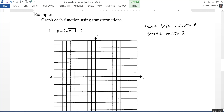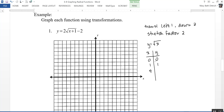Let's go ahead and graph the basic parent function y = √x. Making a quick table of values: when x is 0, y is 0; when x is 1, y is 1. I'll pick values I can actually take the square root of — I like 4 because √4 = 2, and 9 because √9 = 3. So graphing those points: (0, 0), (1, 1), (4, 2), and (9, 3). There's our parent function y = √x.